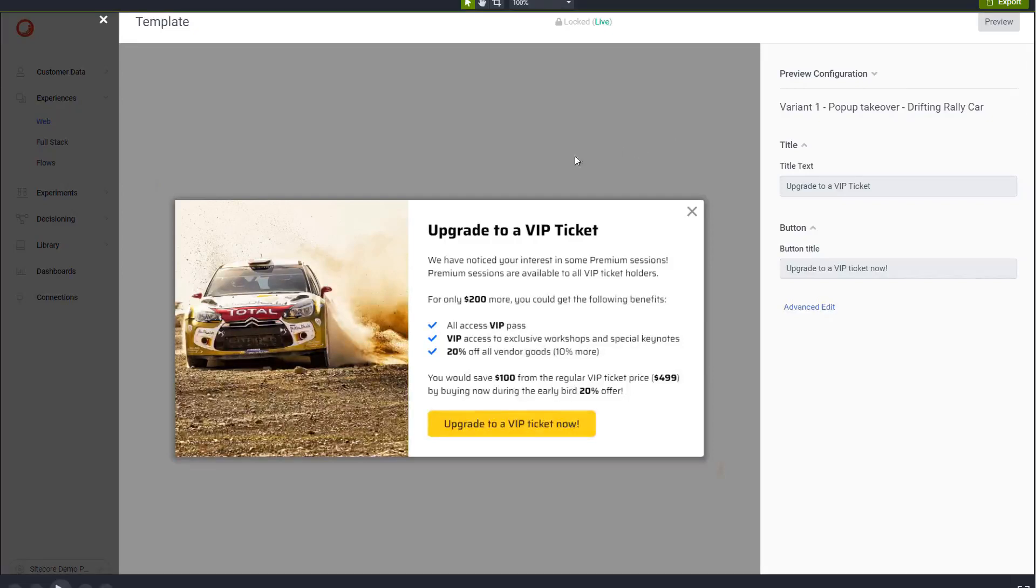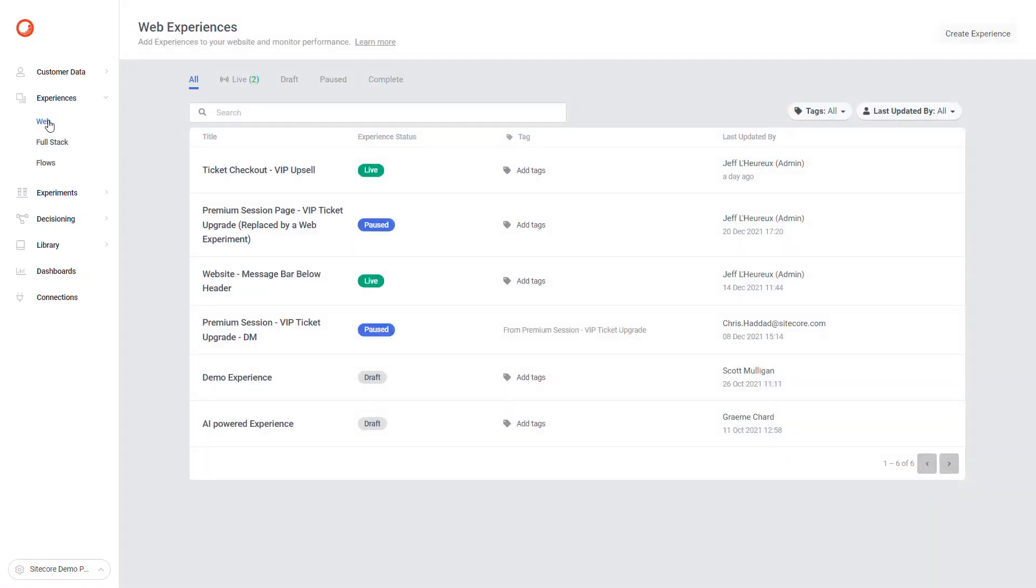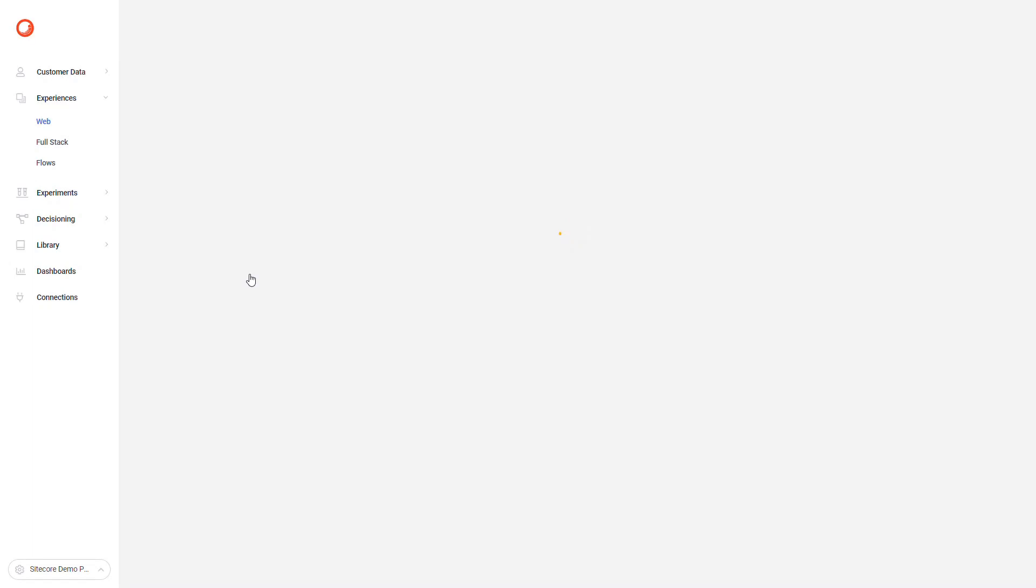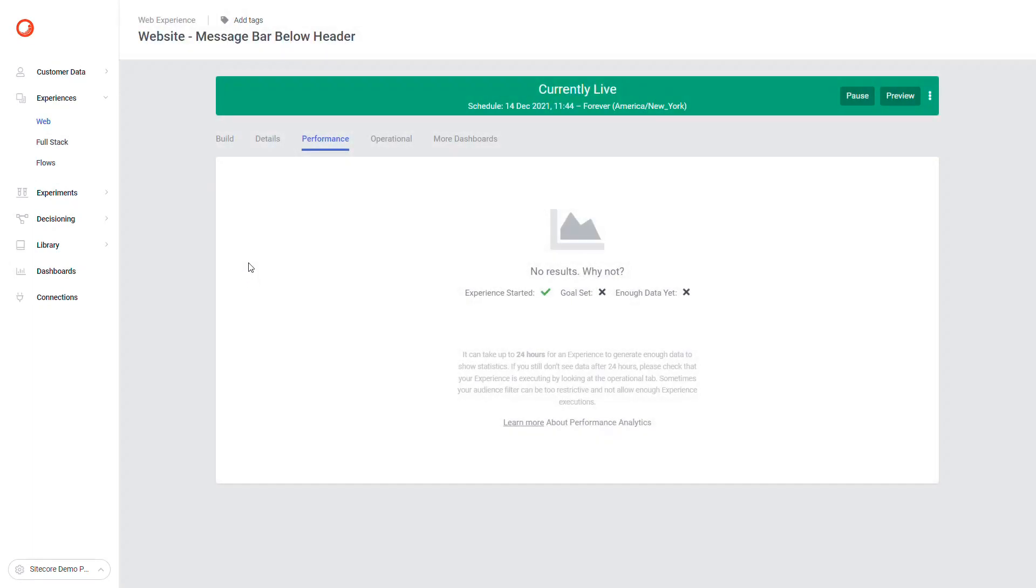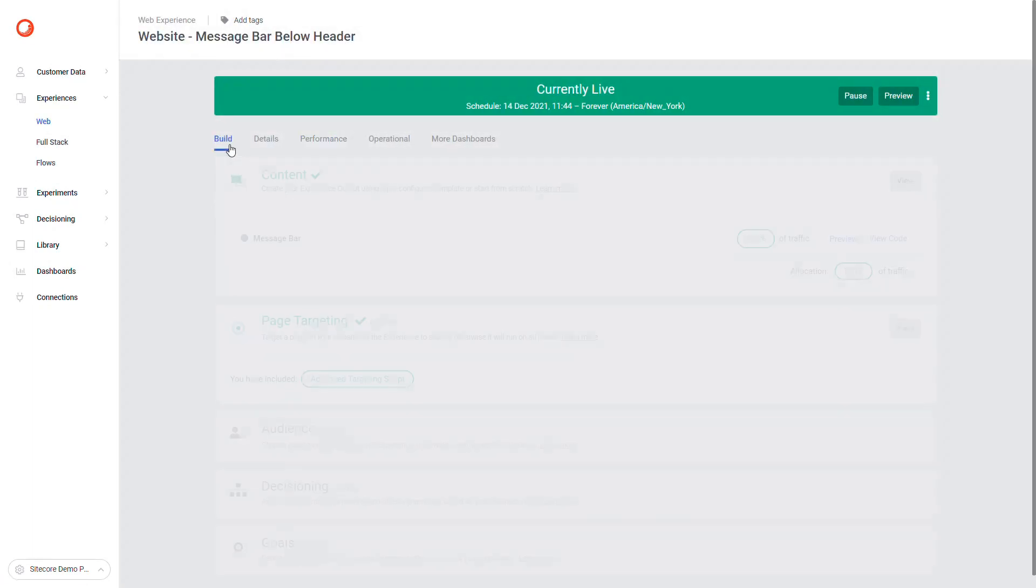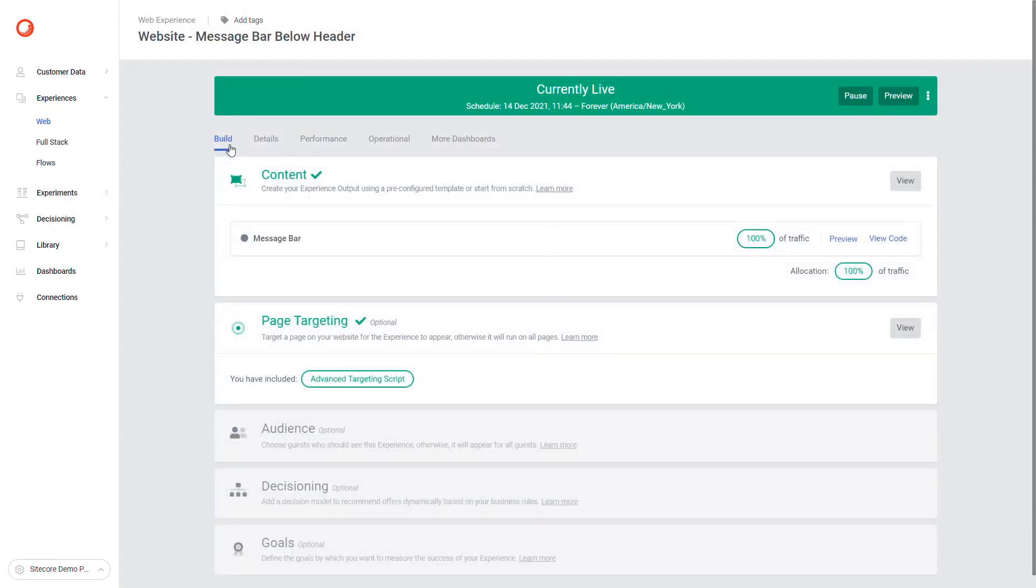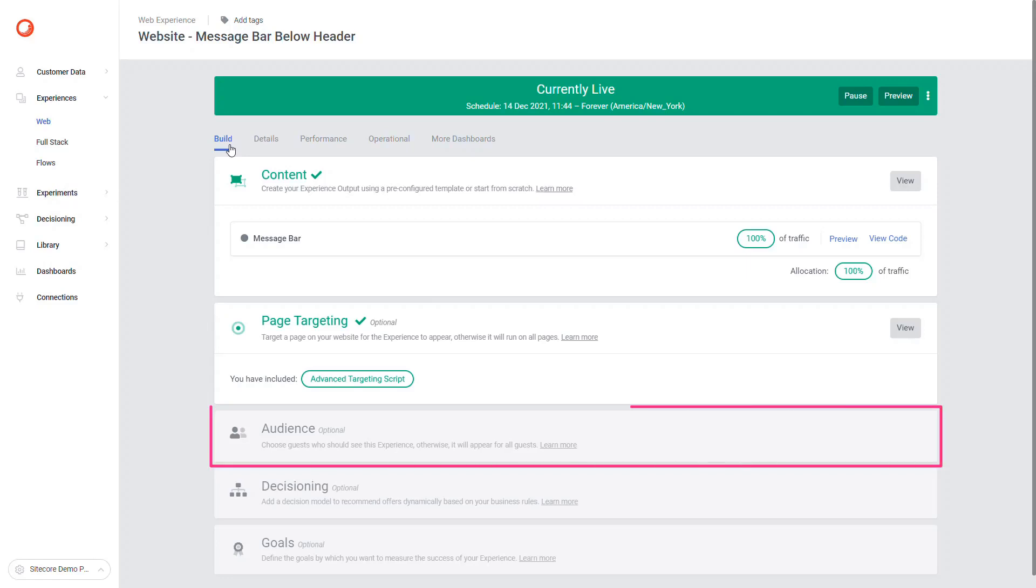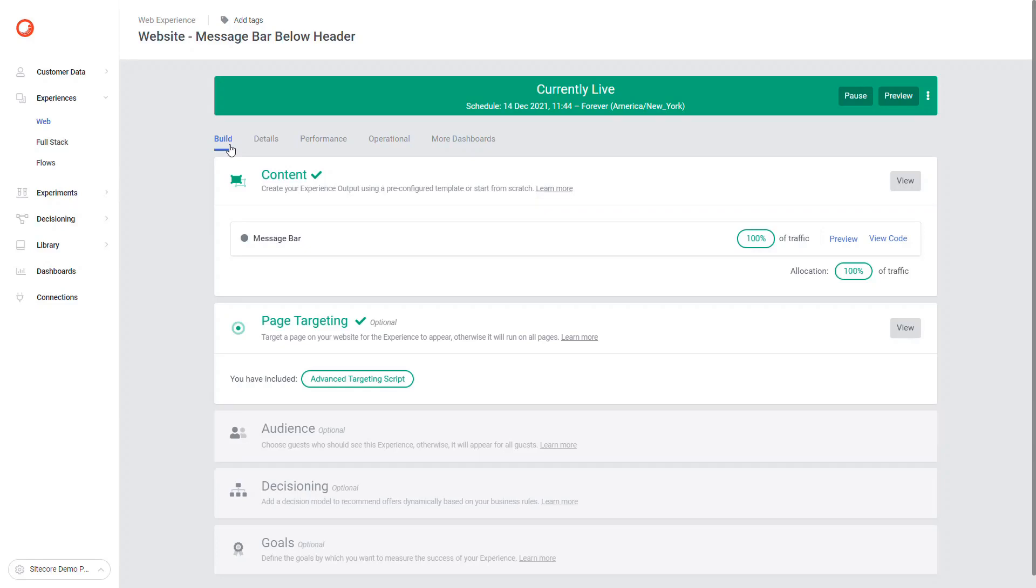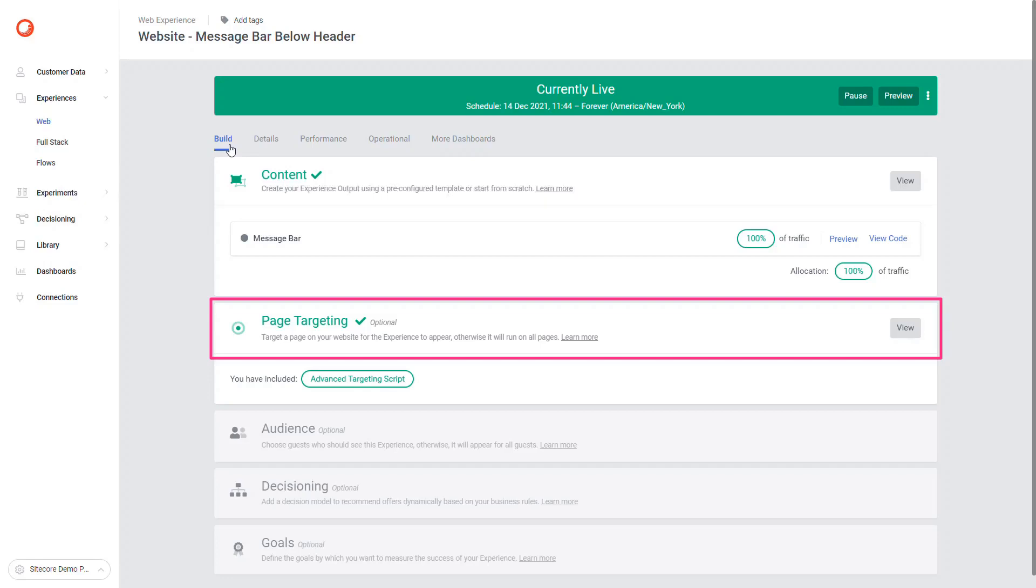Let's click on the view code button. I will move now to the other web experience and show how the message bar experience is built. It displays a customizable message banner between the header and the main content on the Play Summit website. We didn't configure an audience set as we wanted the banner to display to all visitors. We also use advanced page targeting script here to ensure the banner is displayed on every React route change.